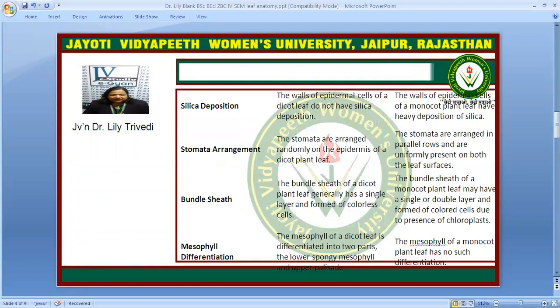The stomata are randomly arranged in a dicot plant leaf, whereas in monocot they are arranged in parallel rows on both leaf surfaces uniformly. The bundle sheath of a dicot leaf has a single layer and is formed of colorless cells, but in monocot plant leaf they are single or double-layered and colored due to the presence of chloroplast.